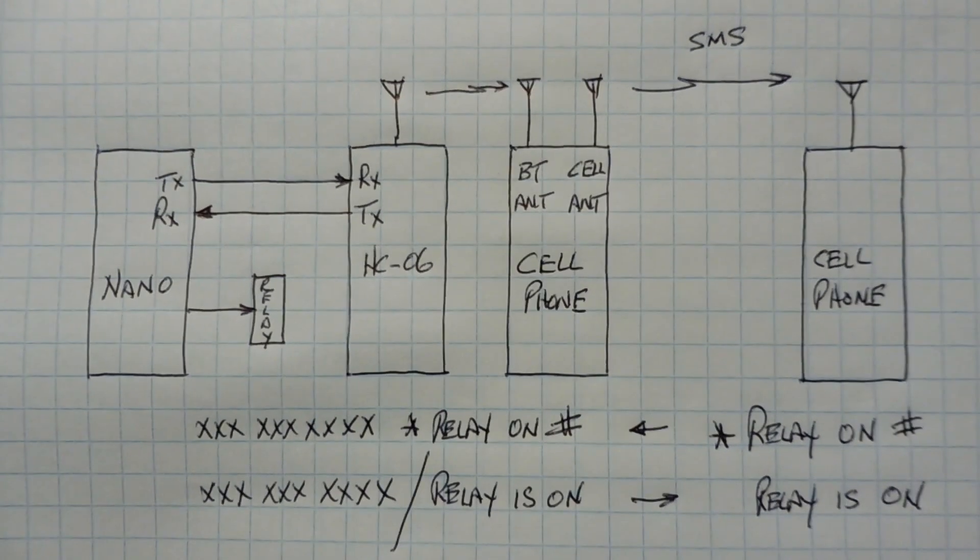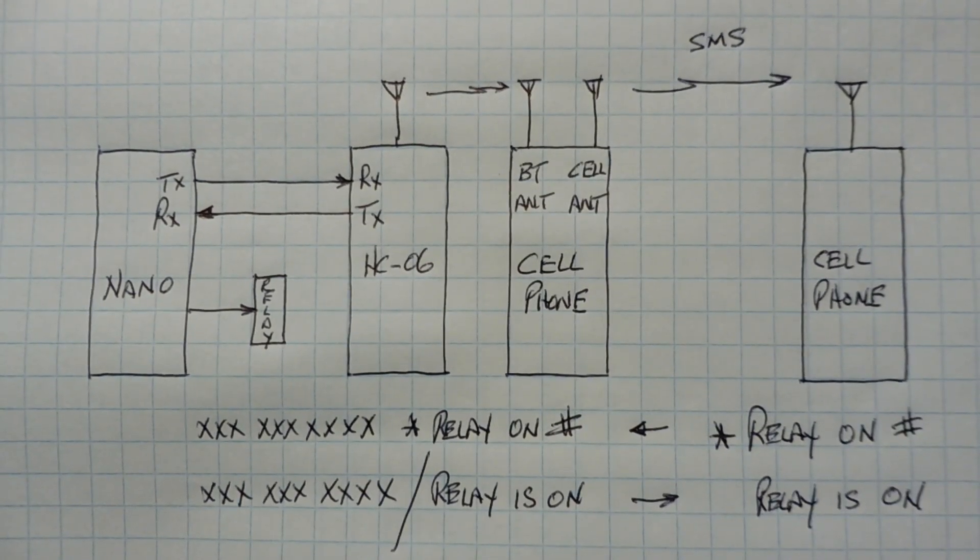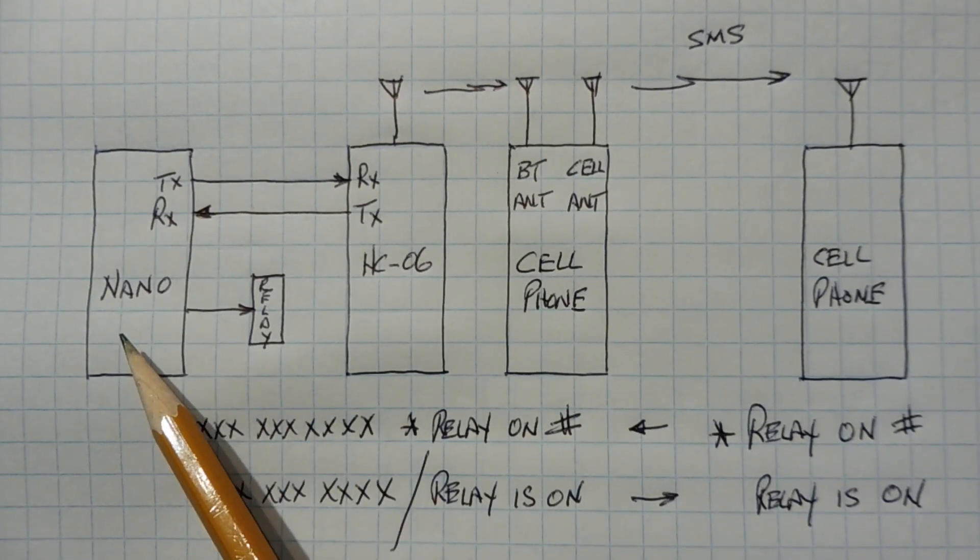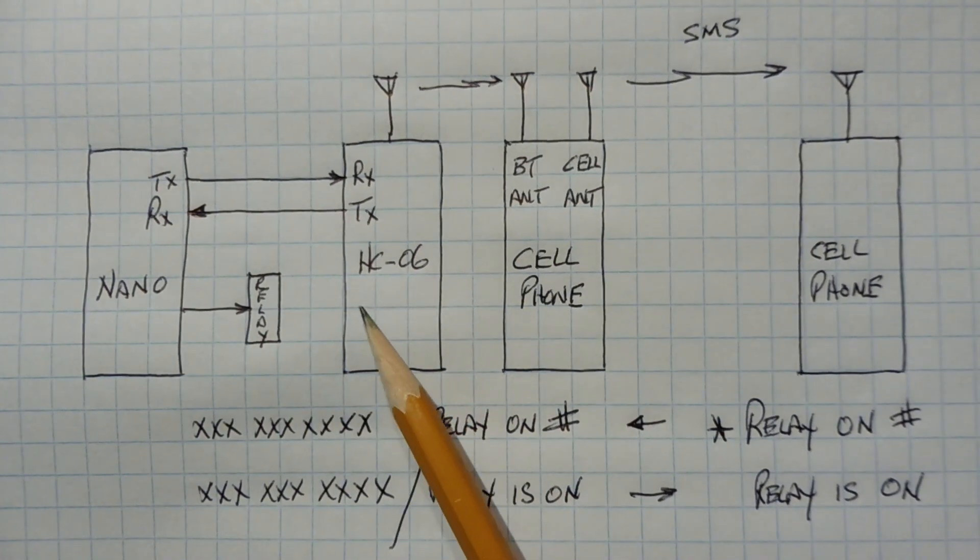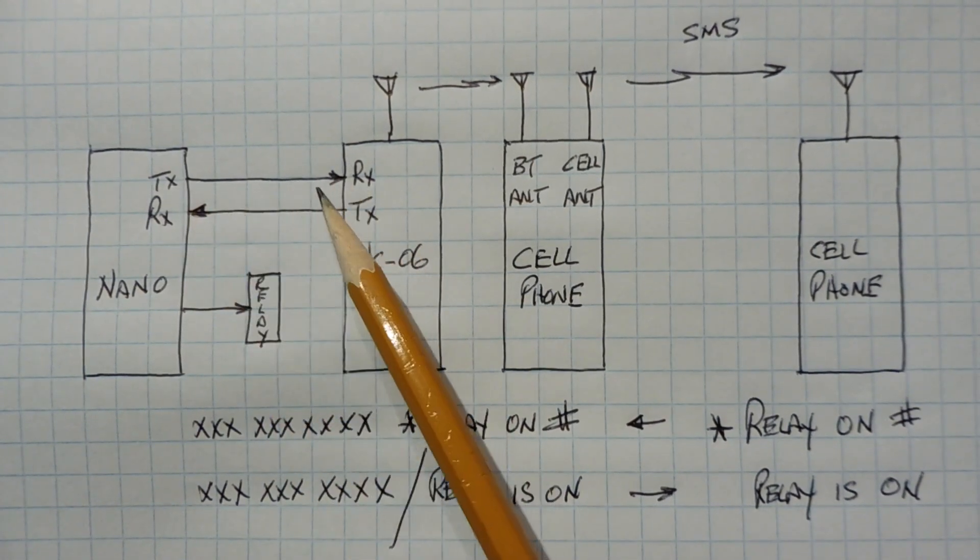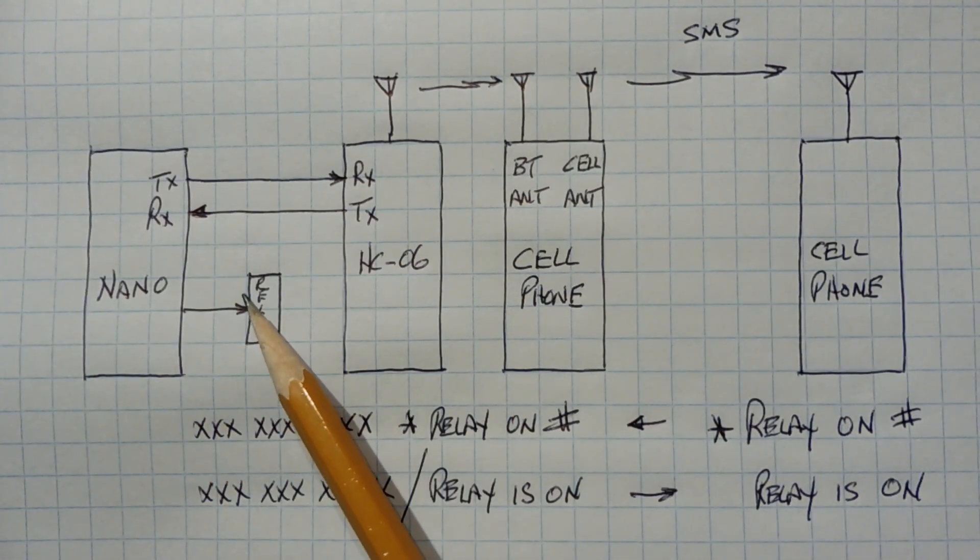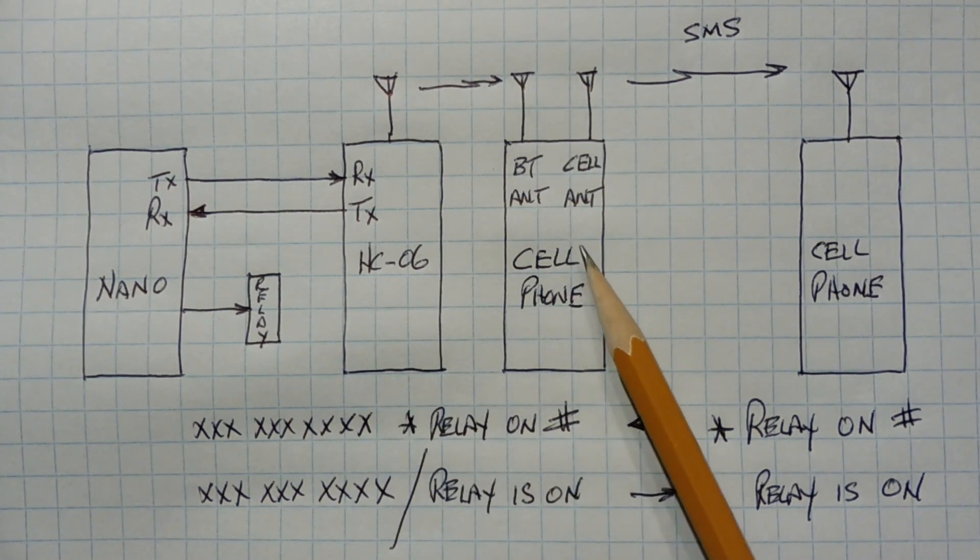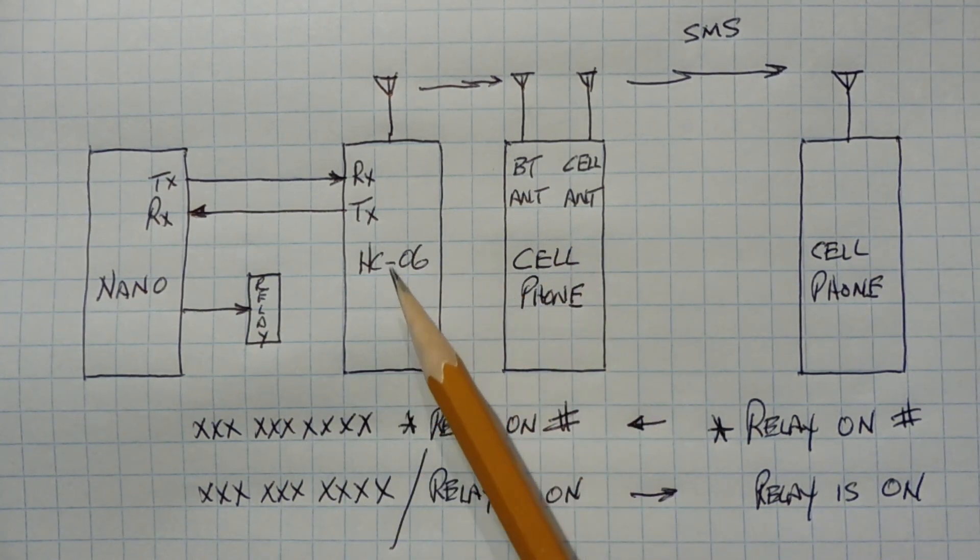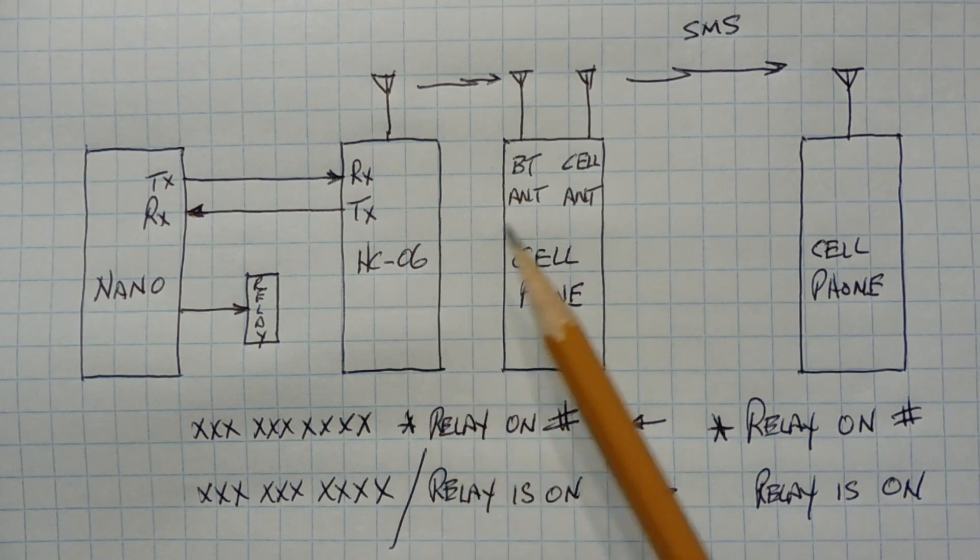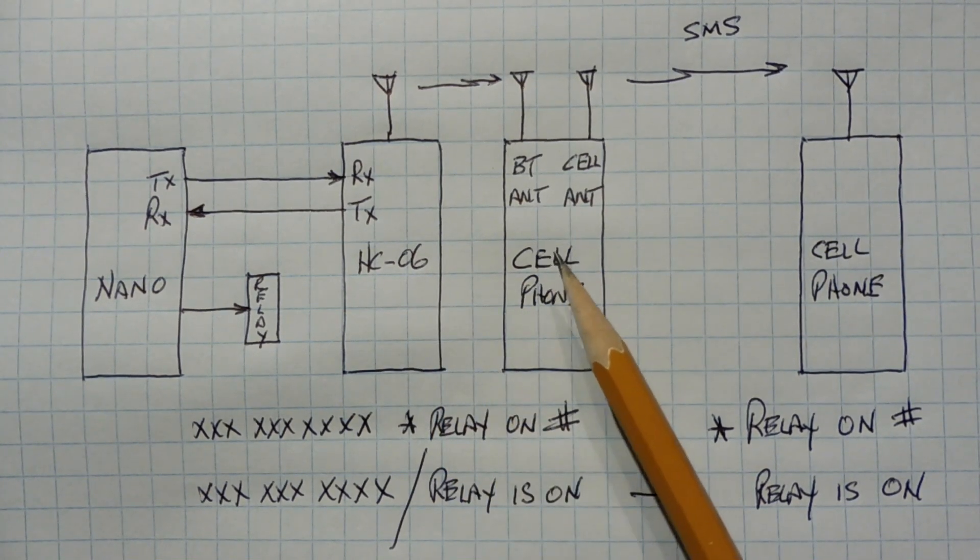Okay, here's a block diagram of our system, and I'll go through the operation. So here we can see the Arduino Nano and our Bluetooth module, and the serial ports are connected together, and the Nano is driving the relay. Now we have a cell phone in close proximity to the Bluetooth module within Bluetooth range, and it's running the Arduino SMS app.